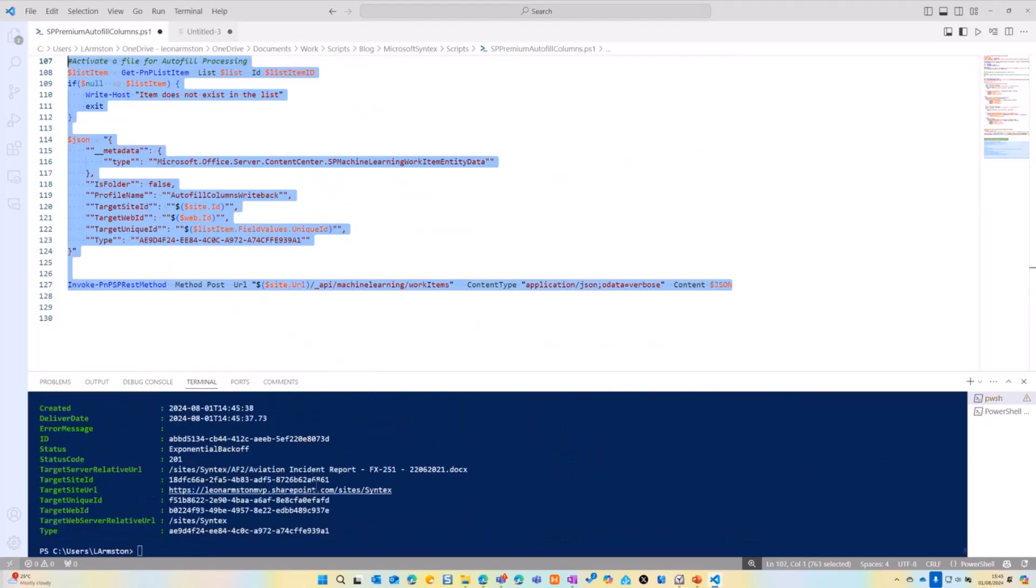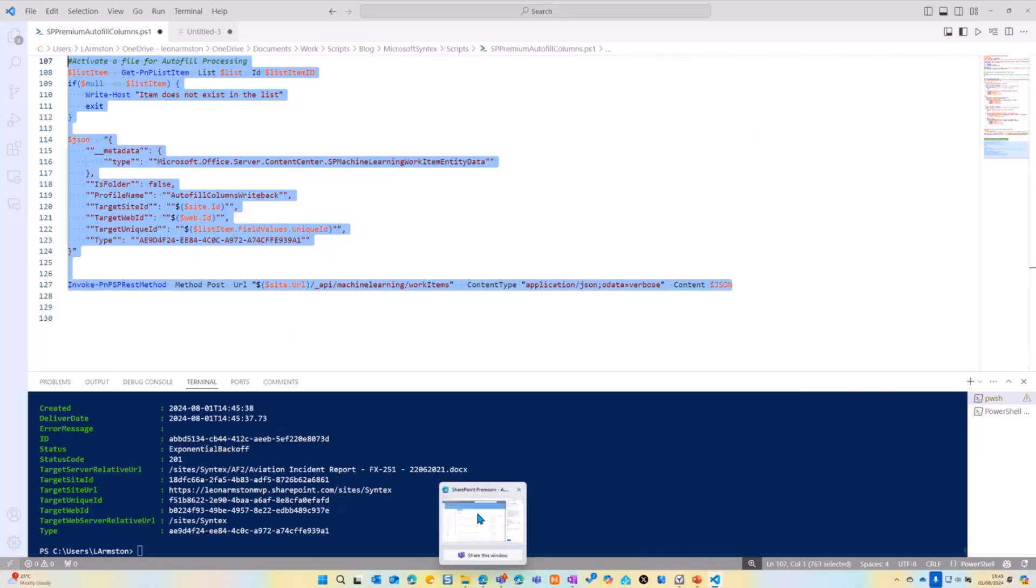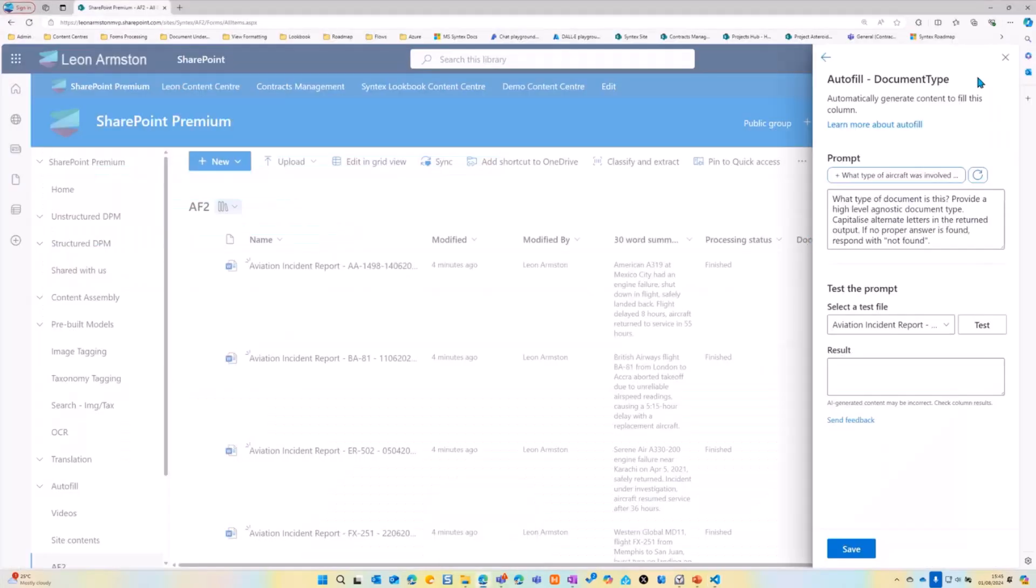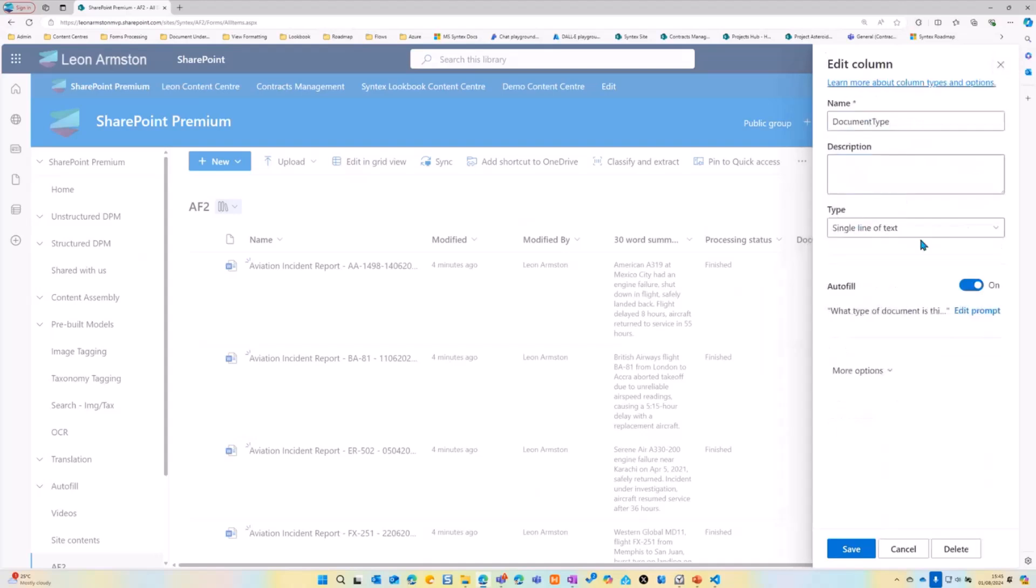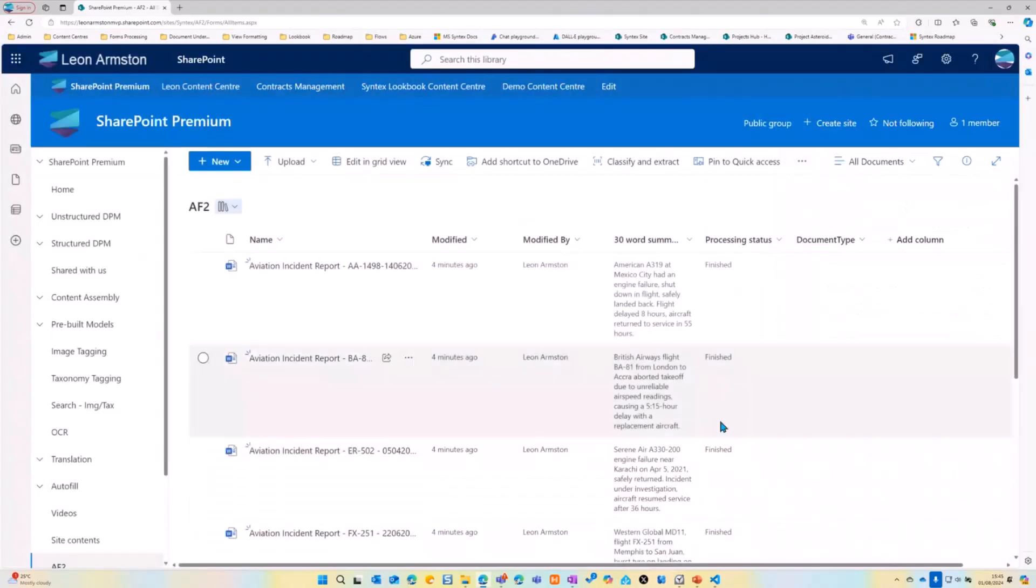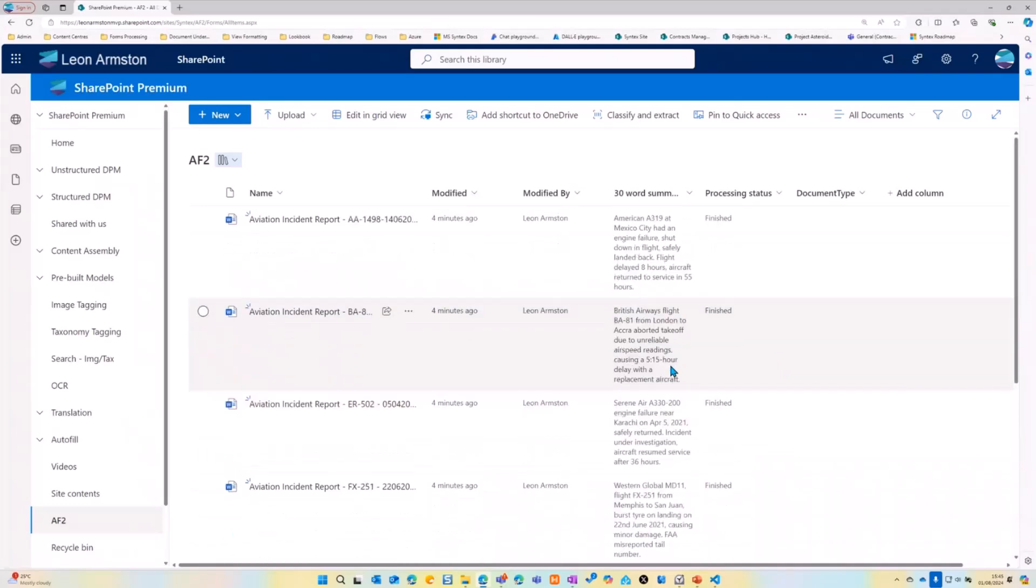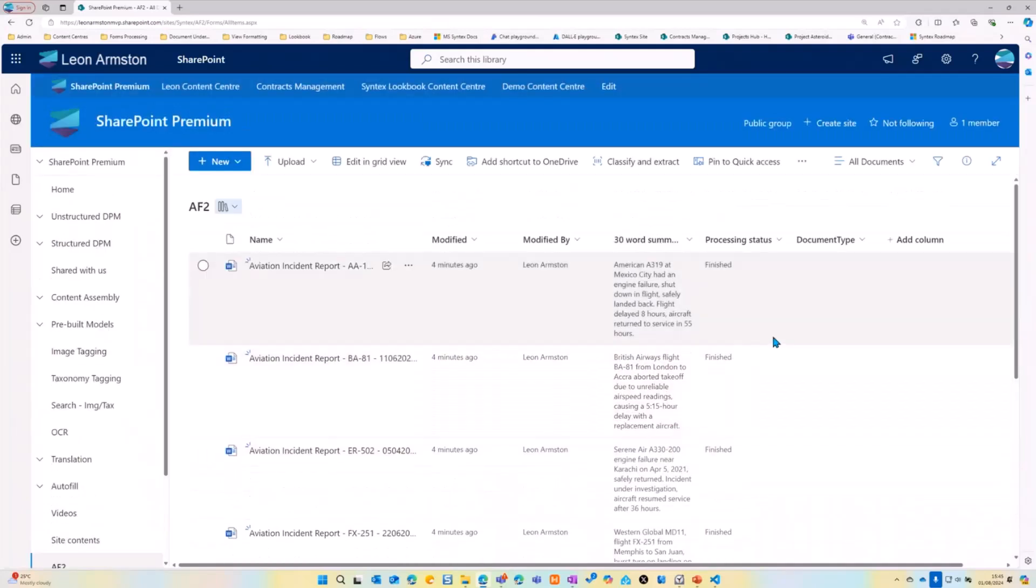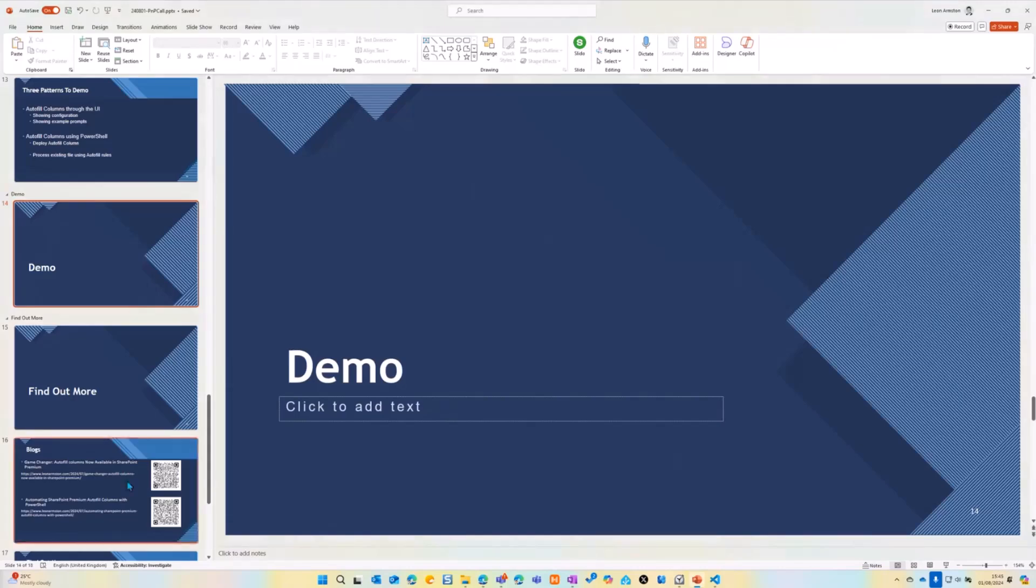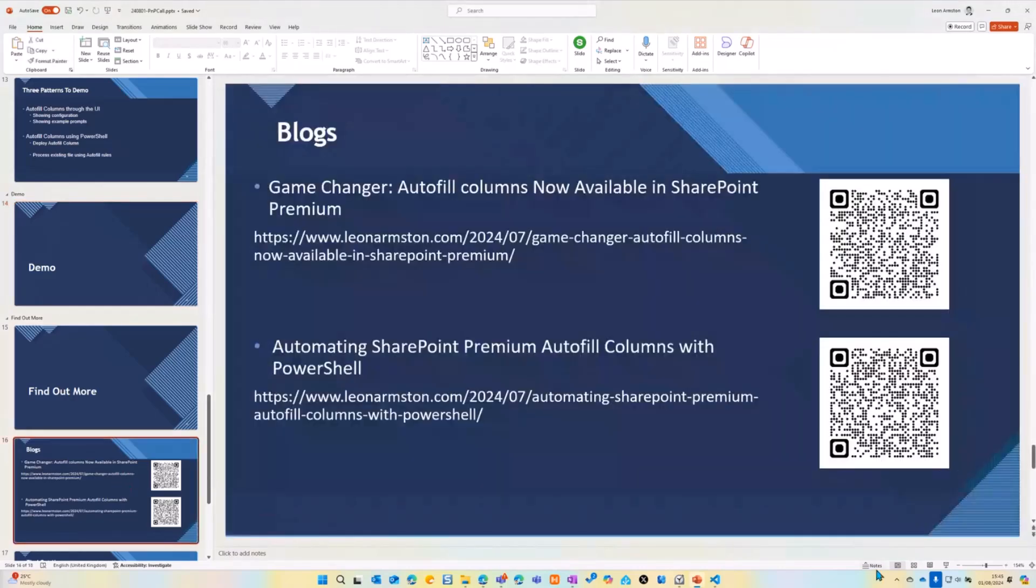So if we go back to our library, we will see one of the files here is in progress. So that is in progress for the document type there. So that's the PowerShell. I'll just return back to my slides.